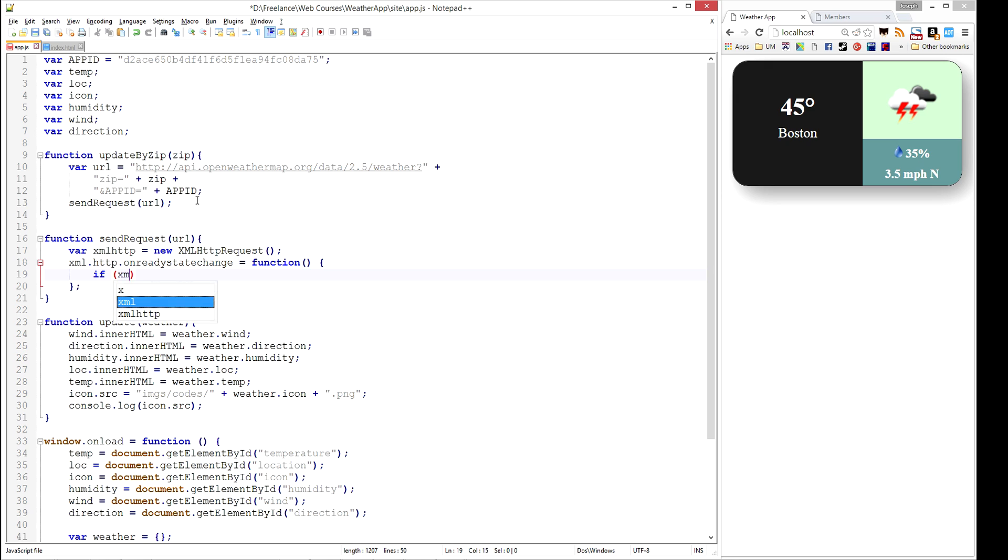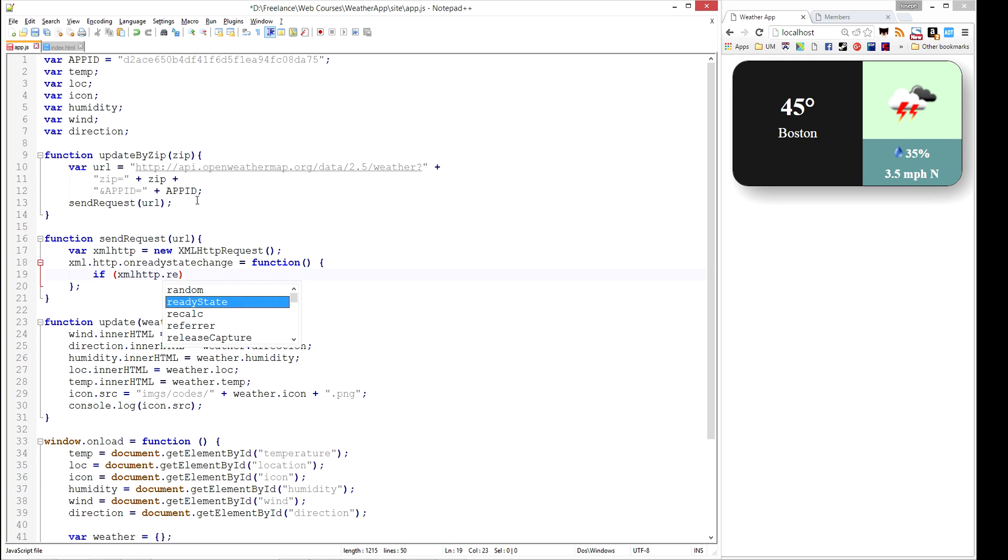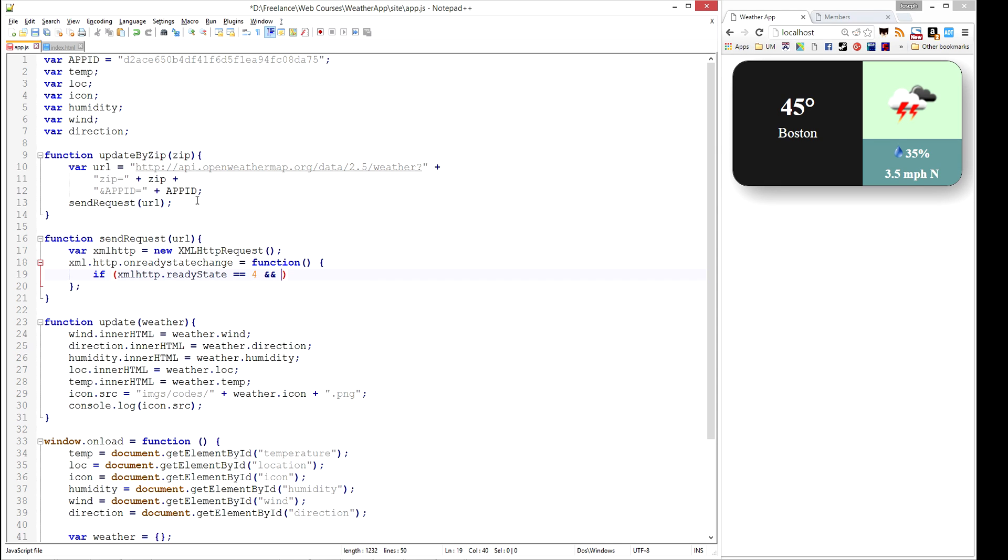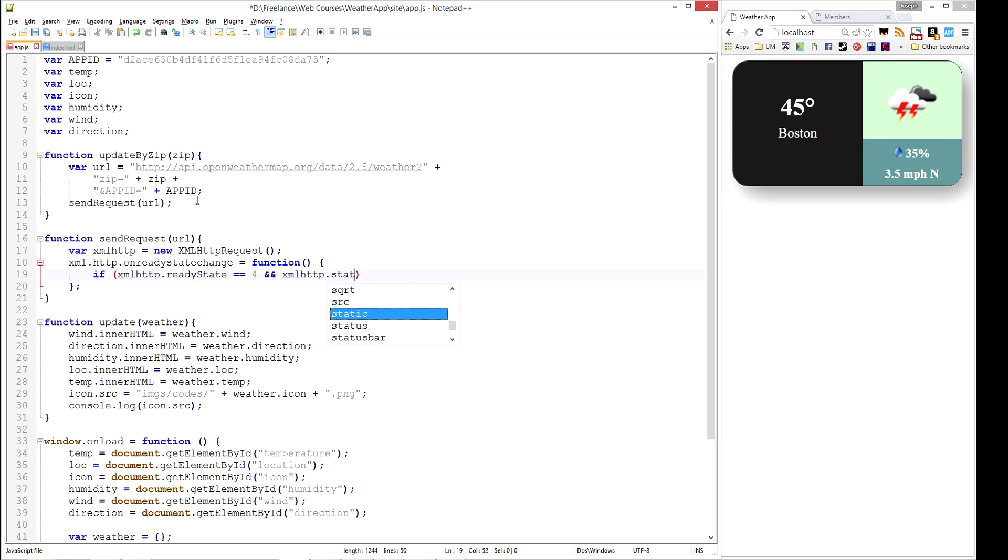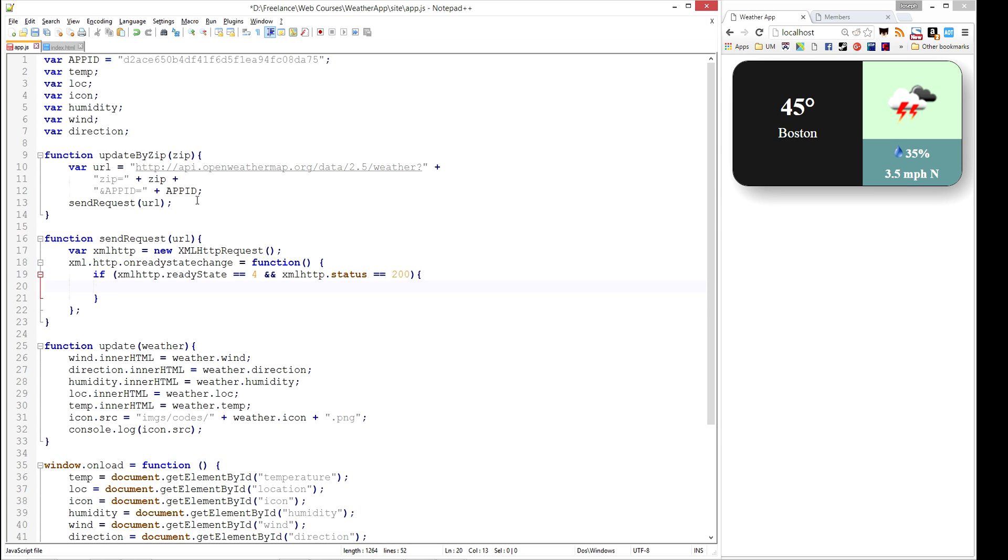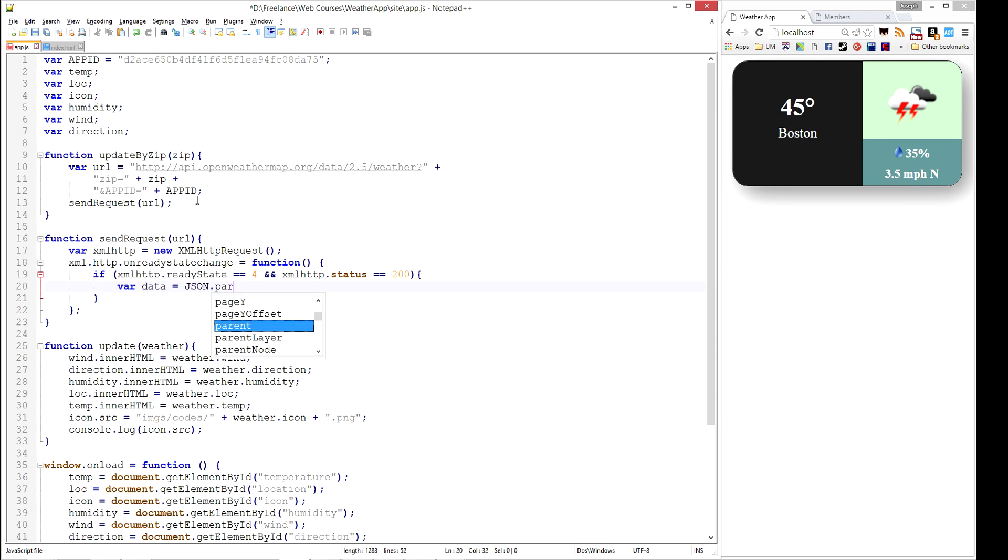So we're going to say if the XMLHTTPRequest has a ready state equal to 4, and that means that it has received an object, a package, back. And if the XMLHTTPRequest status was 200, and that means it was successful, then we're going to go ahead and update our application. So we're going to get the data, which has come in as a JSON data type. We're going to parse that in. It's just plain text, but there's built-in functionality, JSON.parse.